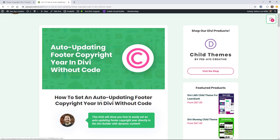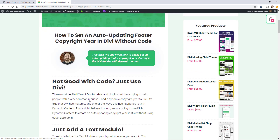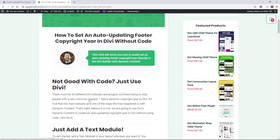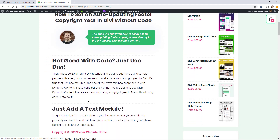In order to set up our auto-updating footer copyright year, we are going to use dynamic content. This came out a while back — it's a really great feature and it actually works really well with the theme builder.